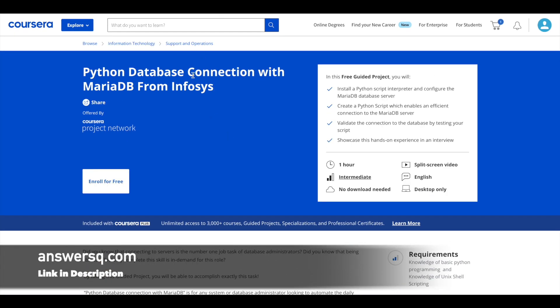Second one is Python database connection with MariaDB from Infosys. So as you can see here, it's offered by Infosys. It's an intermediate level program in which you learn to install a Python script interpreter and configure the MariaDB database server. You'll learn to create a Python script. You'll also learn how to validate the connection to the database by testing your script. You'll learn all these things in just one hour. So this is the second one.